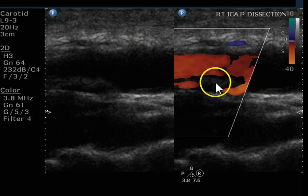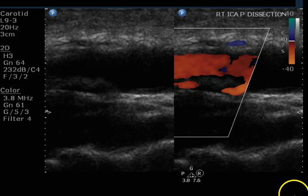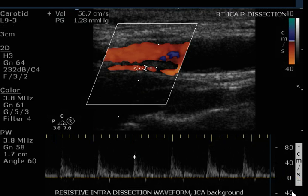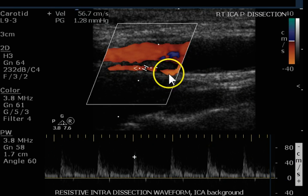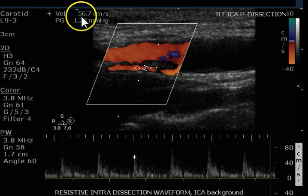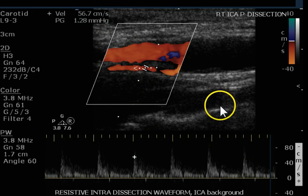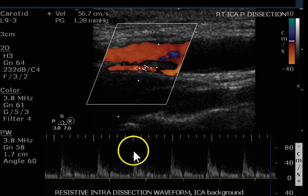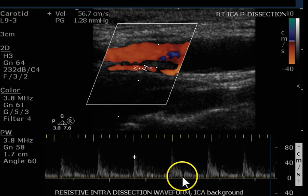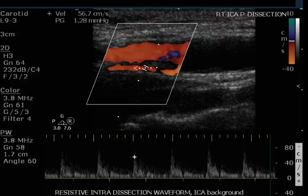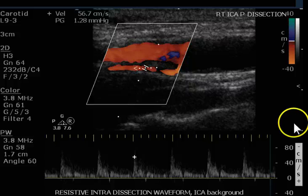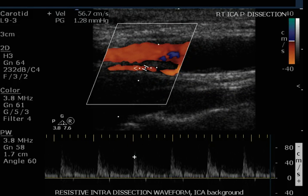Here we have some more of the flap — it's markedly thickened in this area. Now we've got the false lumen. The steering here is coming toward the top of the screen; it would have been much better to steer the color in the opposite direction, but still a reasonable image. This looks a lot like an ECA, and sometimes these get confused with the external carotid artery. The reason is there's higher resistance — there's probably only a small defect distally allowing this blood to enter the true lumen.